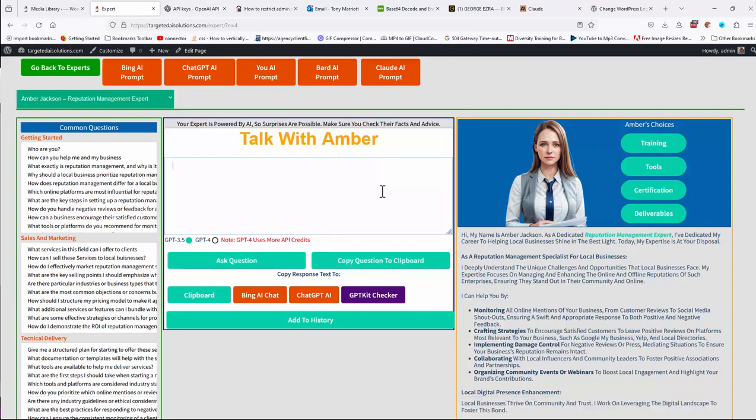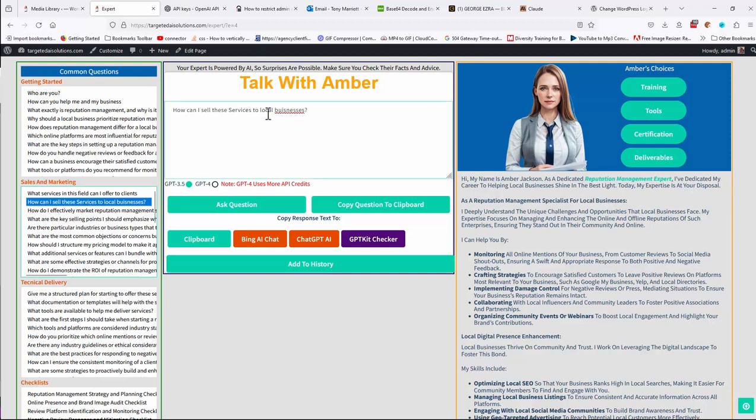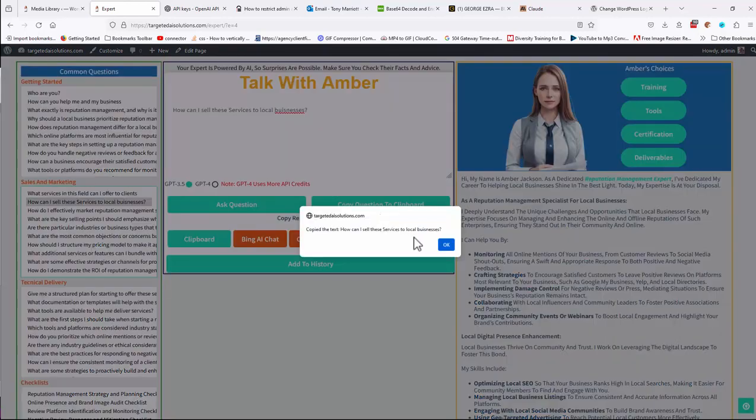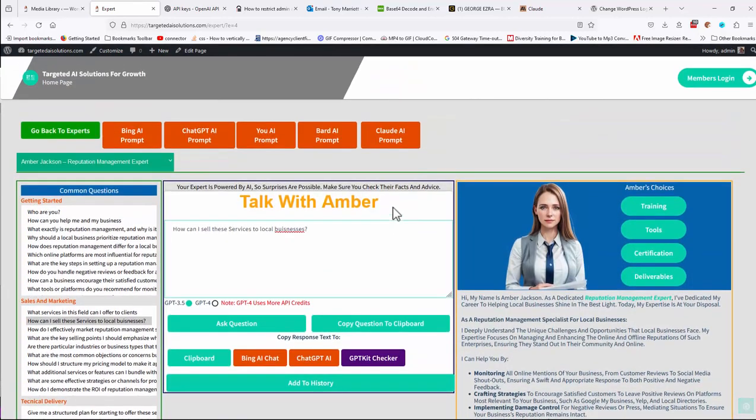You can also, whatever you click in here, so how can I sell services to local businesses? And you can ask the question, or you can copy the question to the clipboard, for instance, and go off wherever you want.